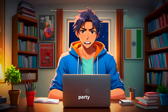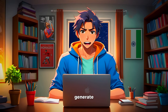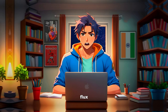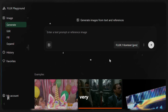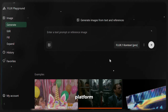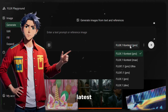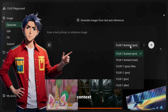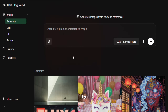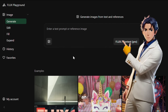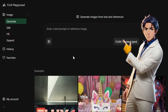We won't be using any third-party option to generate using Flux. We will be using Flux's very own platform where you can use all the Flux models, including the latest Flux Context, for absolutely free. To get started, simply click on the link in the description and sign up using your email ID. After that, you will see an interface like this.